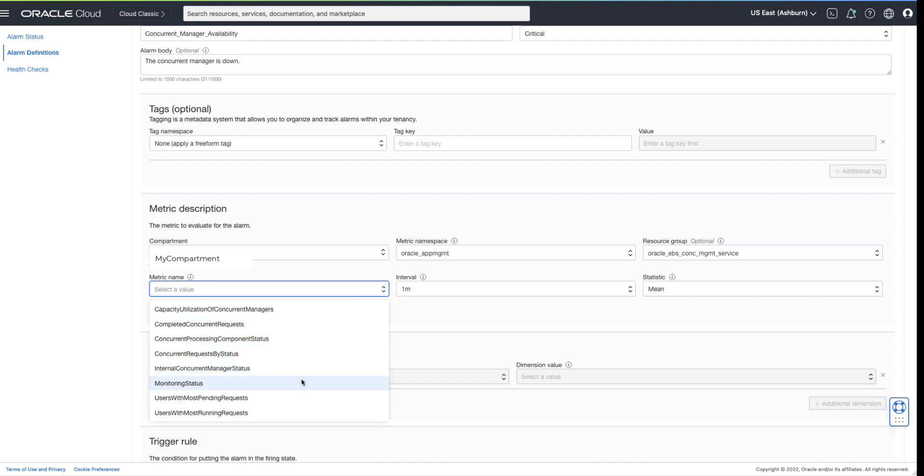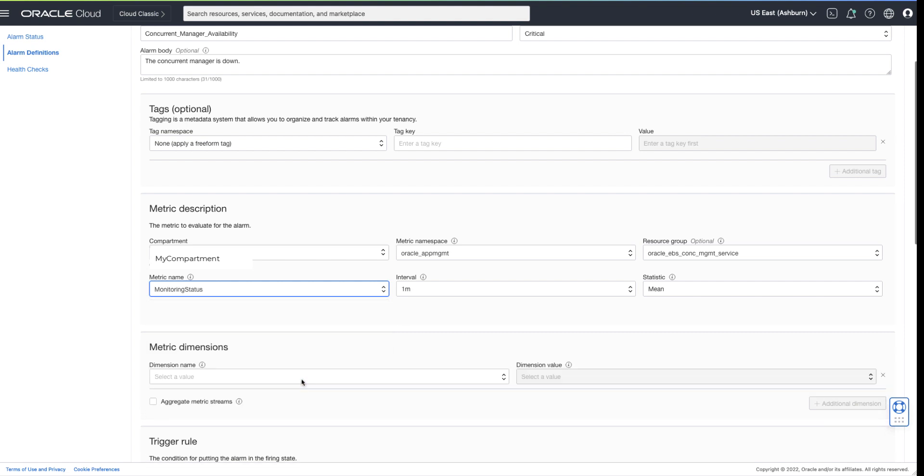For Availability status, choose Monitoring status. Monitoring status is collected every minute. We will leave the interval set to one minute and the statistic as mean.